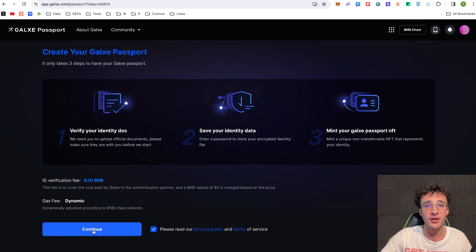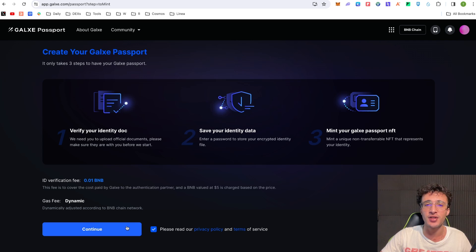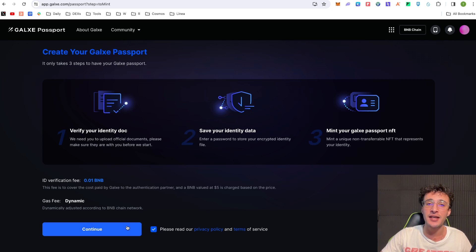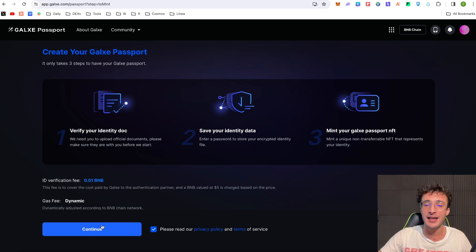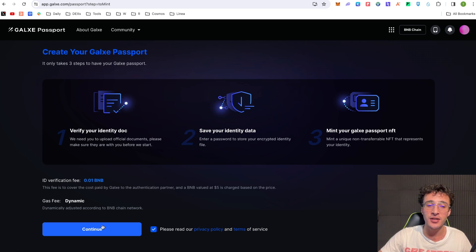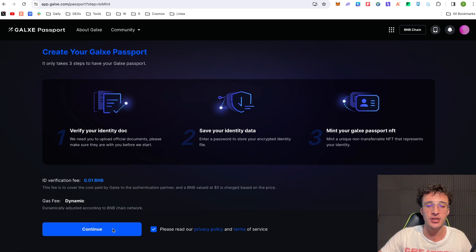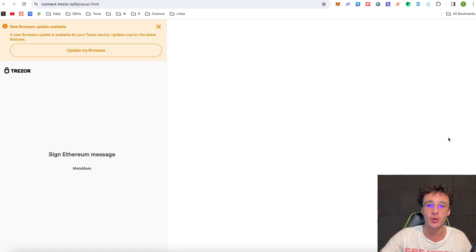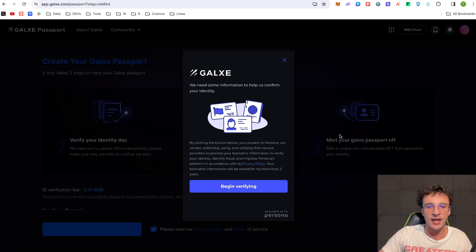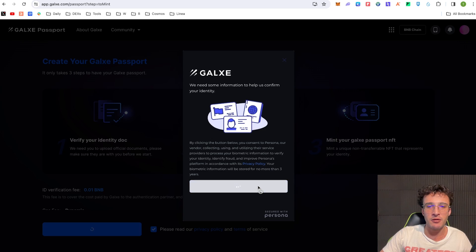So it's up to you if you want to complete these guys. I know a lot of people avoid this sort of stuff because they don't like uploading their real documentations and that is understandable. However you can claim some huge airdrops guys by having a Galaxy Passport and completing quests that require a Galaxy Passport just like Ionet. So say if you were to continue you would have to sign the request from Galaxy and from here guys it's going to say begin verifying.